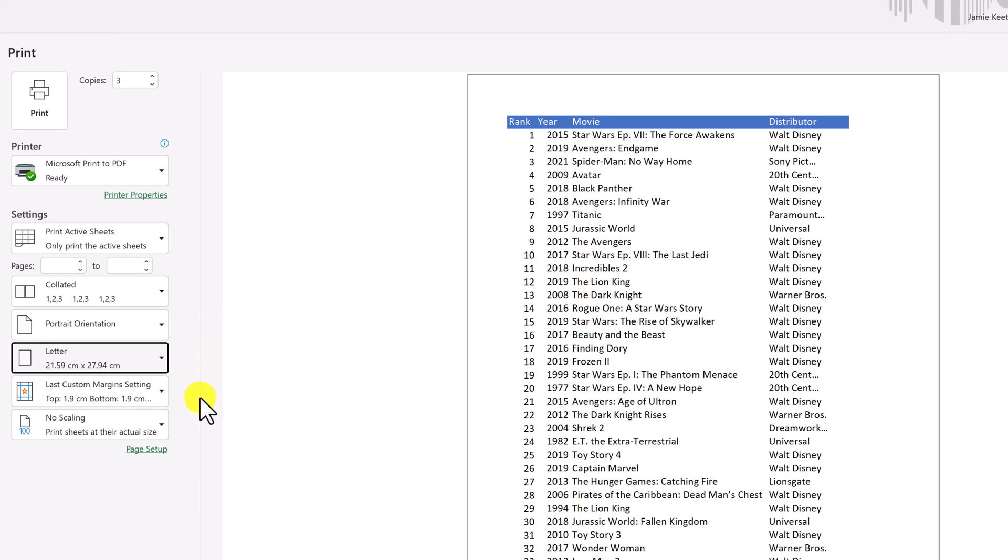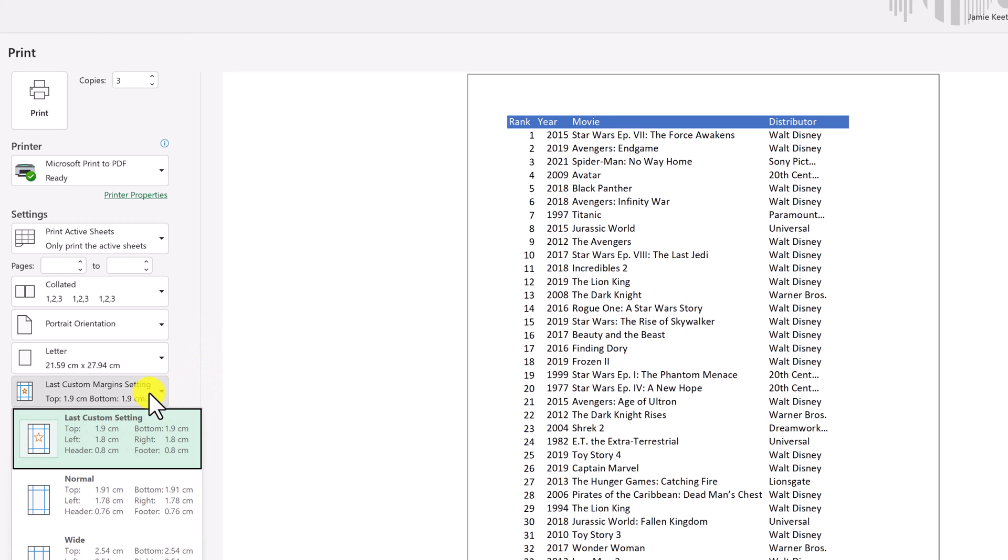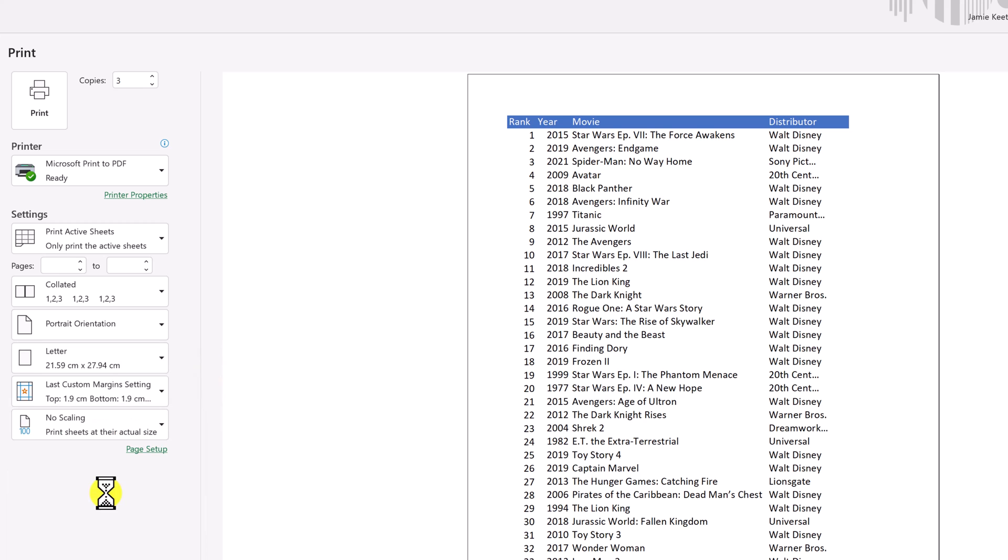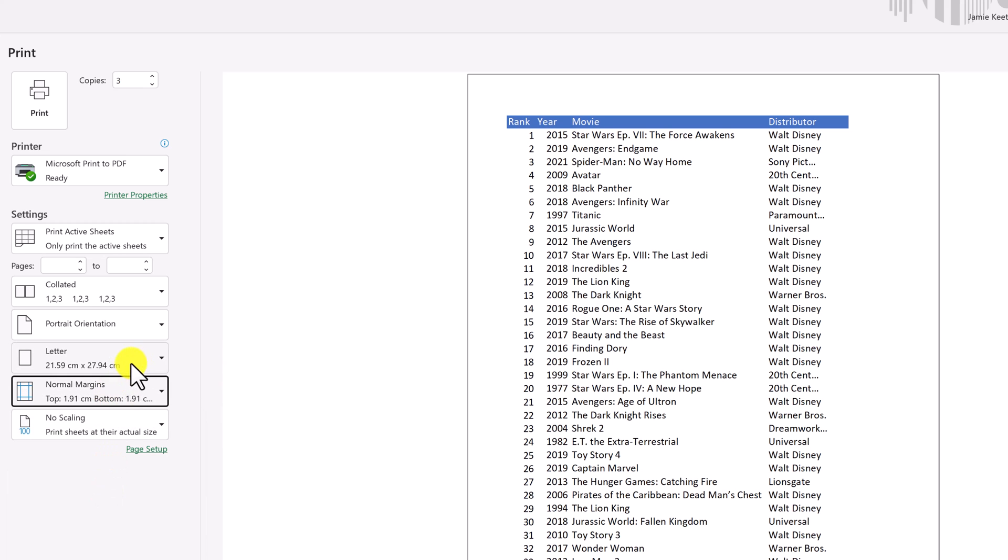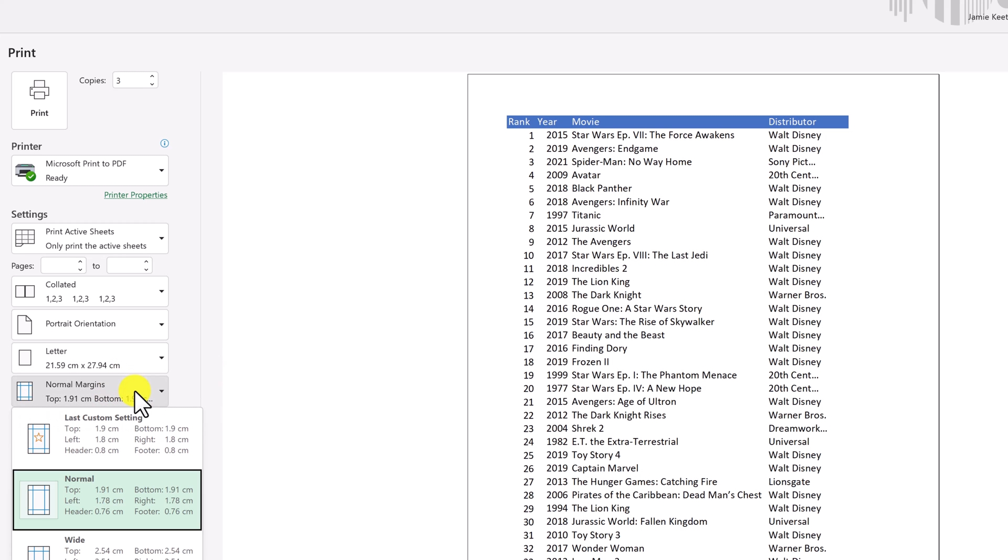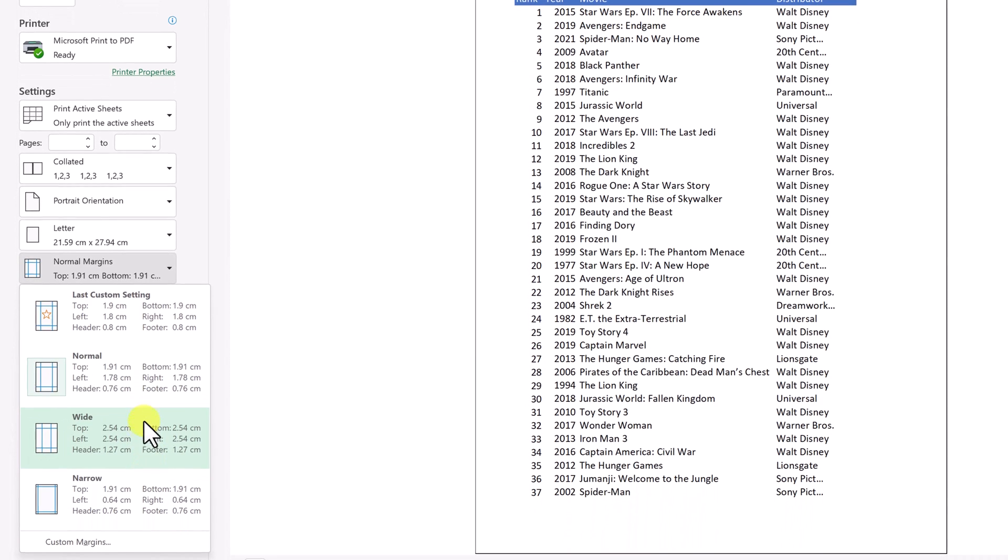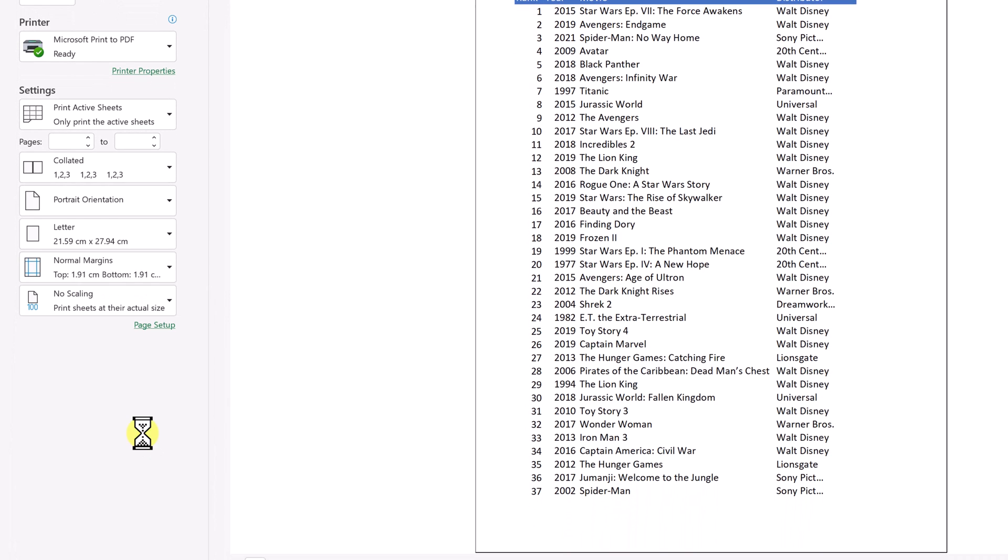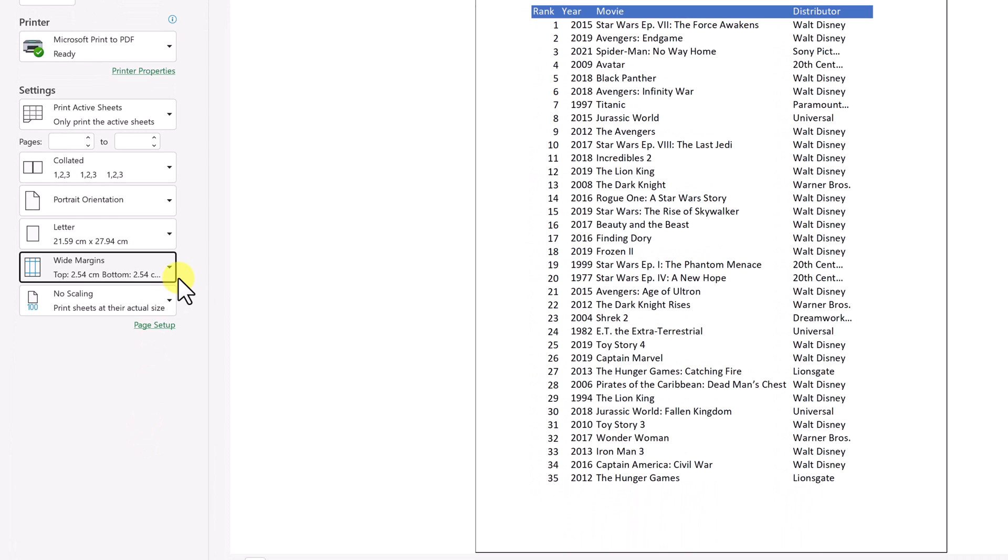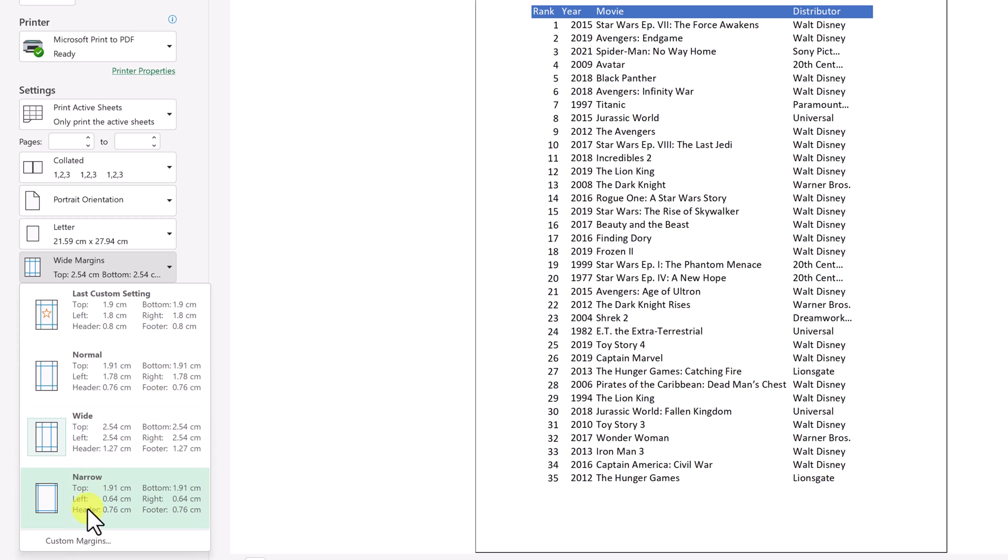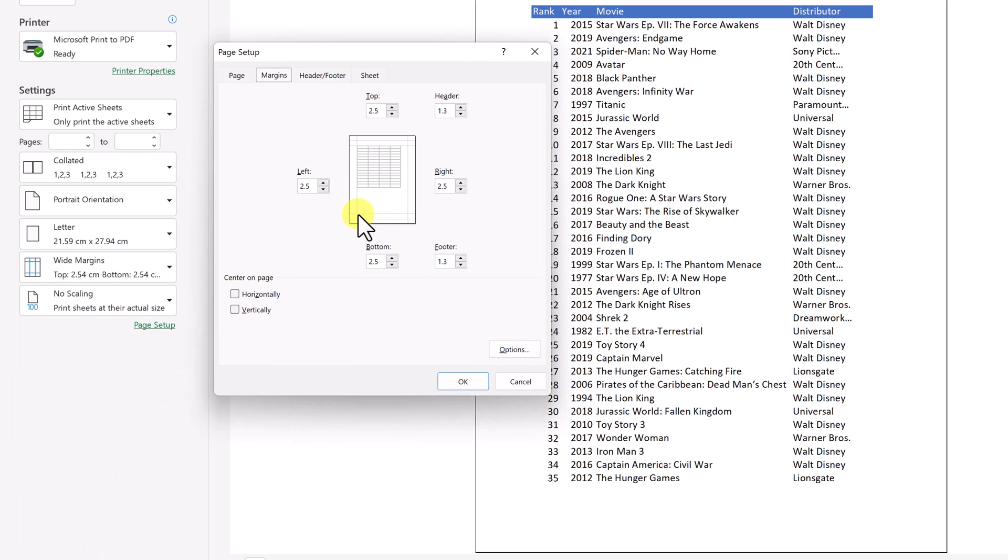We have customization of our margins here. So I can pick the different ones. So if it was normal, it didn't look like much changed because I believe that was the same size. We have wide. You can see things slightly moving around, but we can go to custom down here.